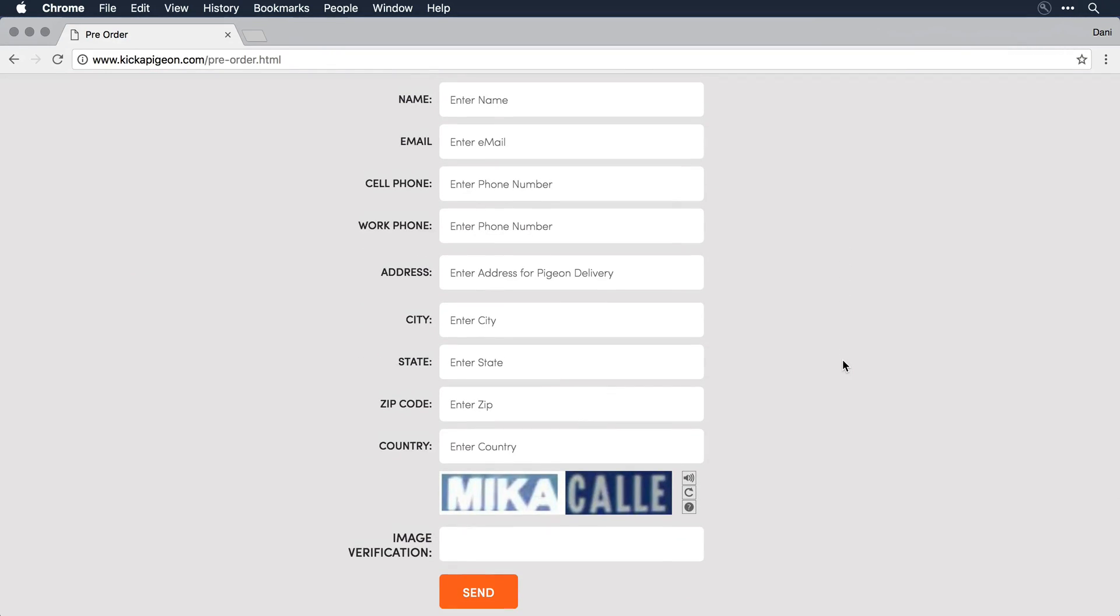This form has standard form fields, but it also includes something known as CAPTCHA. CAPTCHA is a service that Google provides that allows you to validate that you are a human when you fill in a form and submit it on a website. So the words here, mikakale, can be viewed, but it's very difficult for a computer, a bot, someone that's trying to spam this site, to read those values.